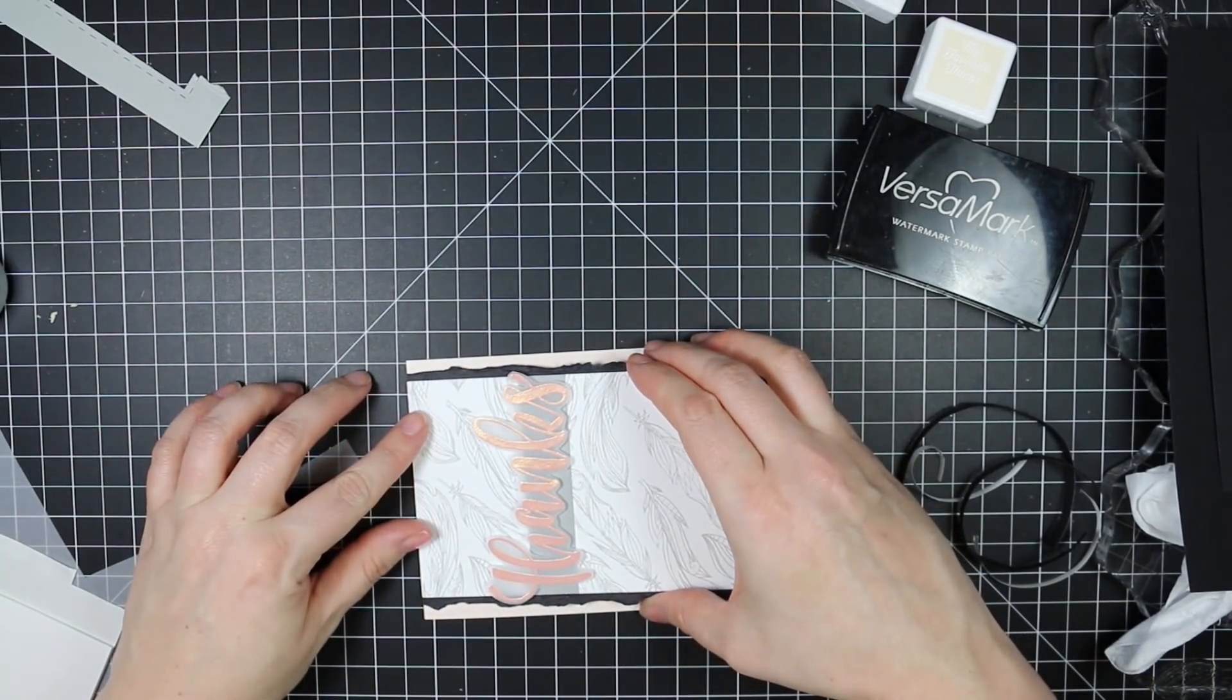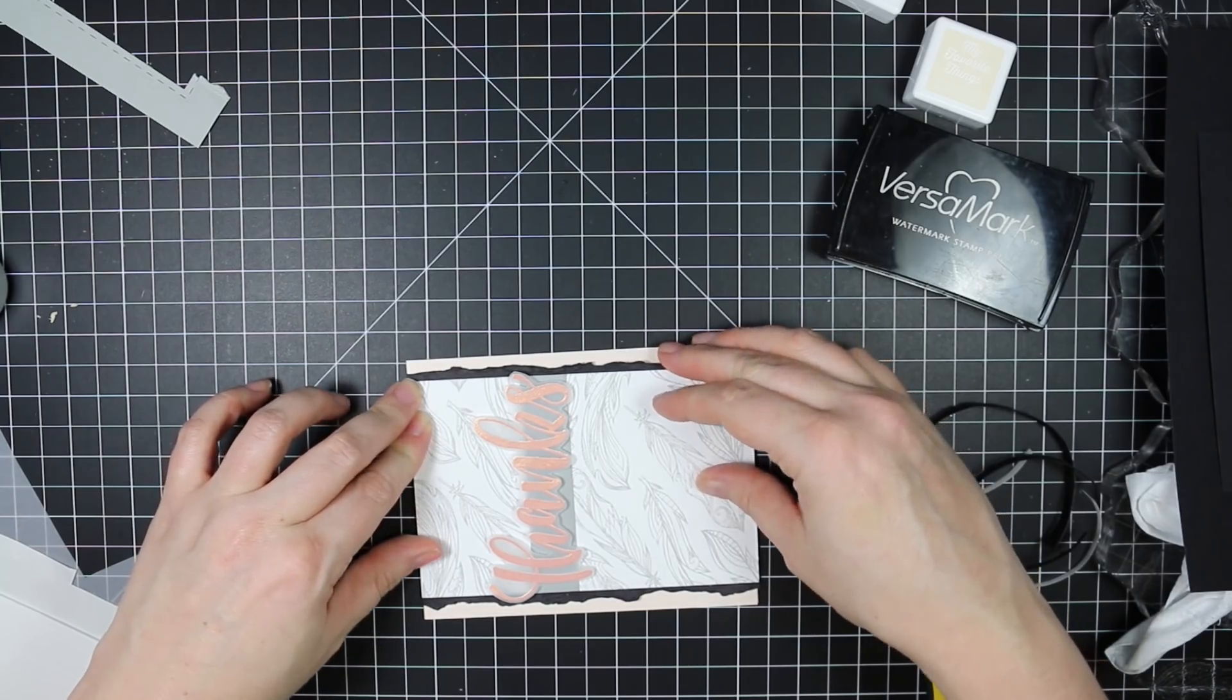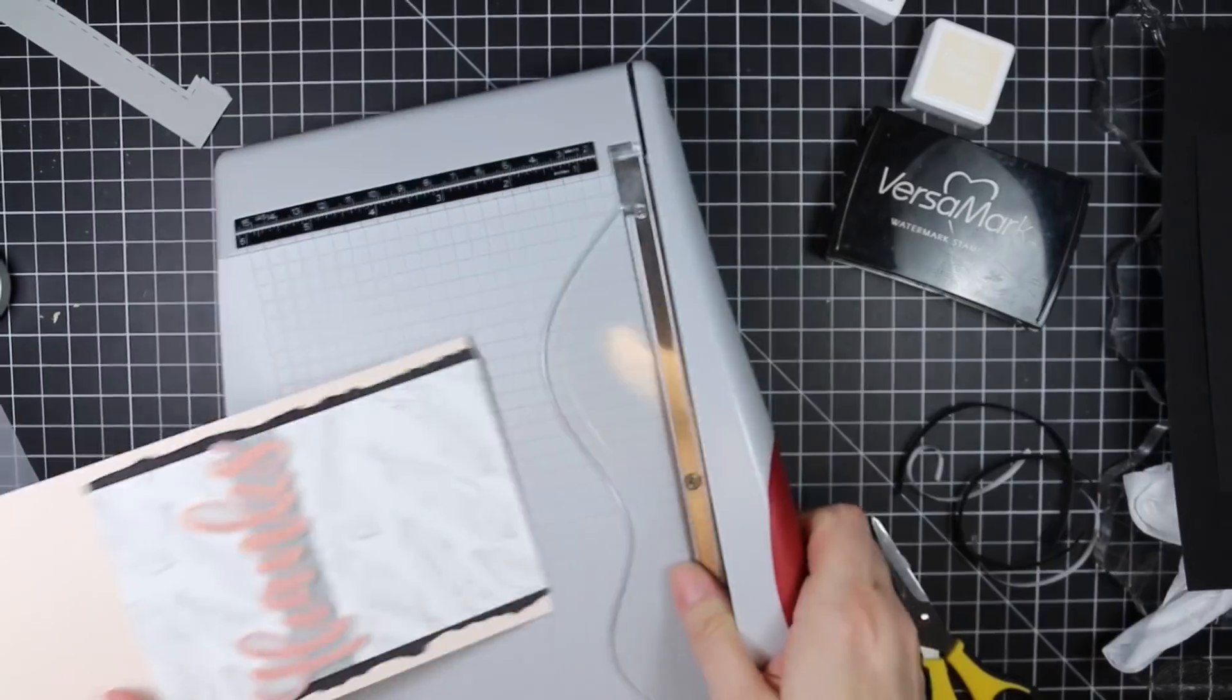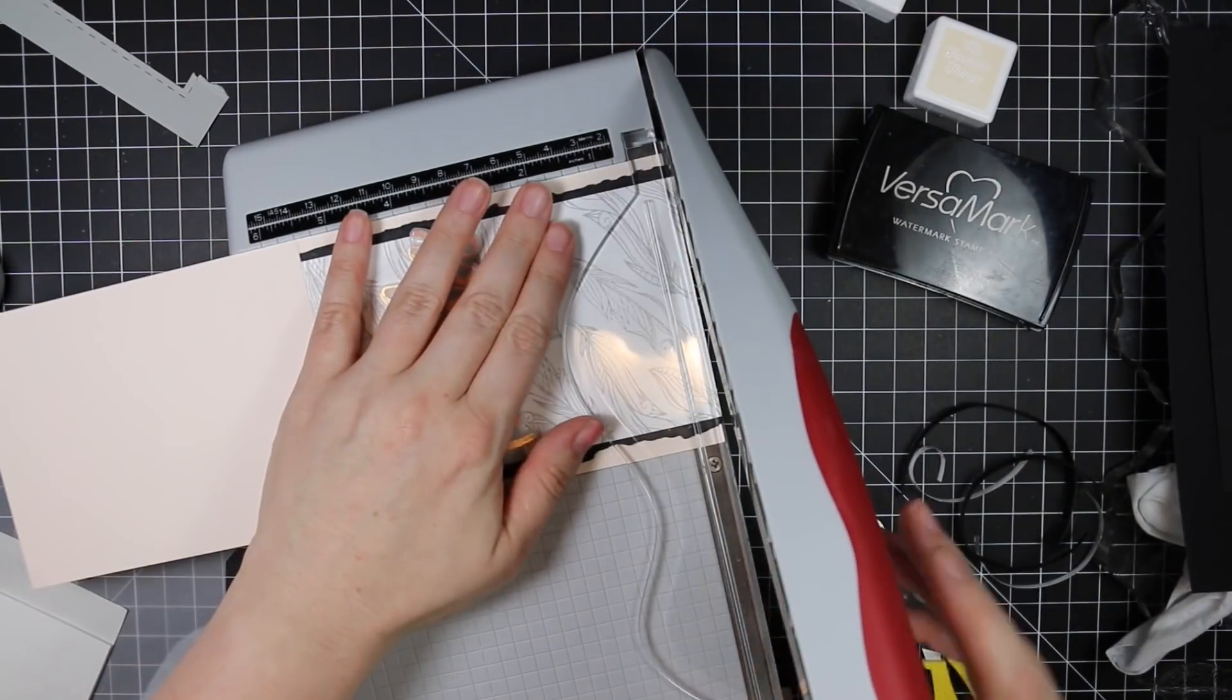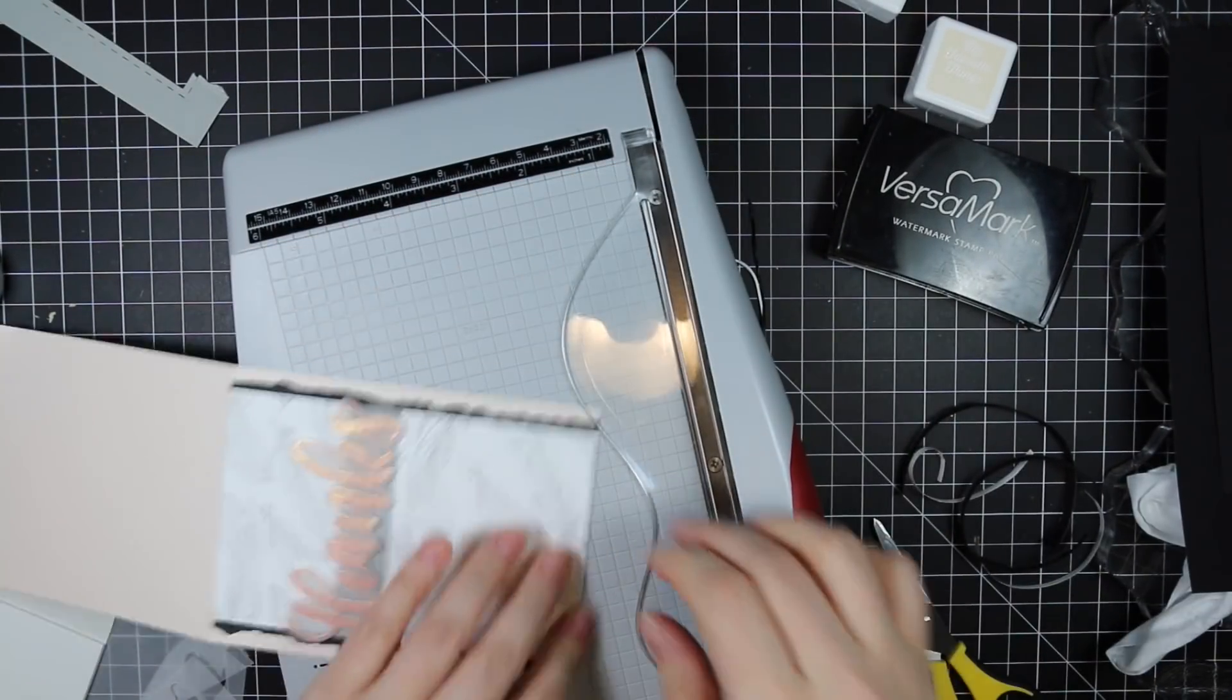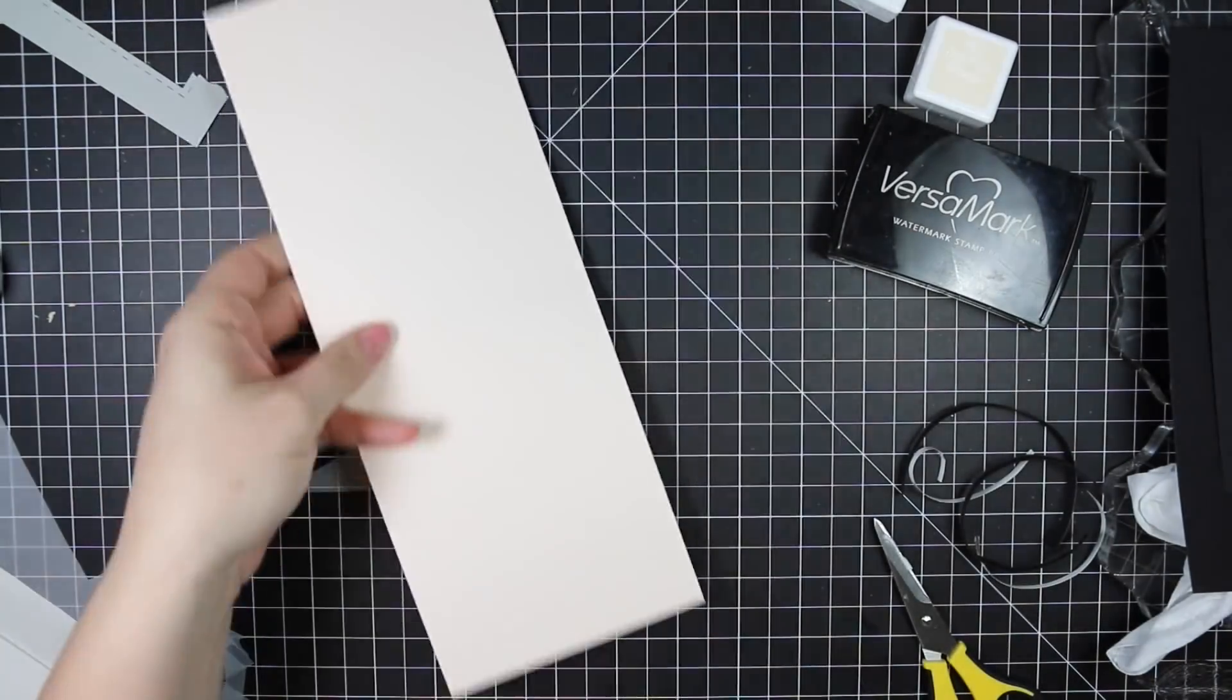So my card base is standard A2 size, four and a quarter by five and a half. And this panel just happened to be slightly too long for the card front. So I'm just going to line that up in my little Tim Holtz guillotine trimmer and trim off that fraction of an inch that was kind of hanging over there.